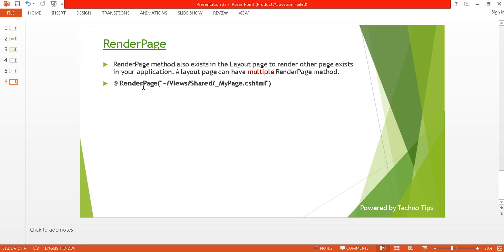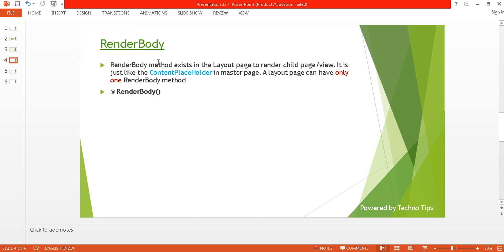RenderPage: the RenderPage method also exists in your layout page to render other pages that exist in your application. You just need to define your page — like mypage.cshtml — and using this RenderPage method you can render it on your layout page. A layout page can have multiple RenderPage methods, but only one RenderBody. Remember this.